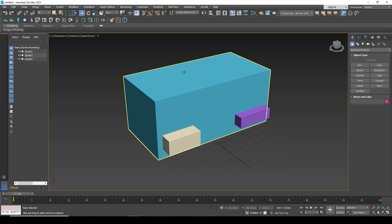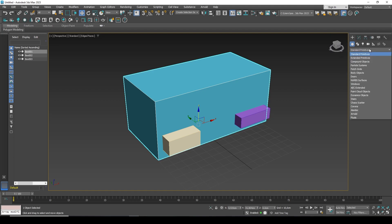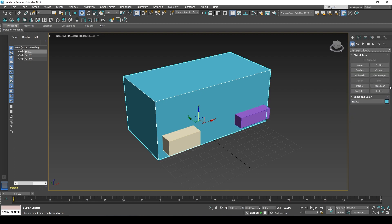First, we select the object from which we will cut something — I take this big box. Then in the command panel we need to change the standard primitives rollout to compound objects. There are additional properties there that can enable interaction between objects.